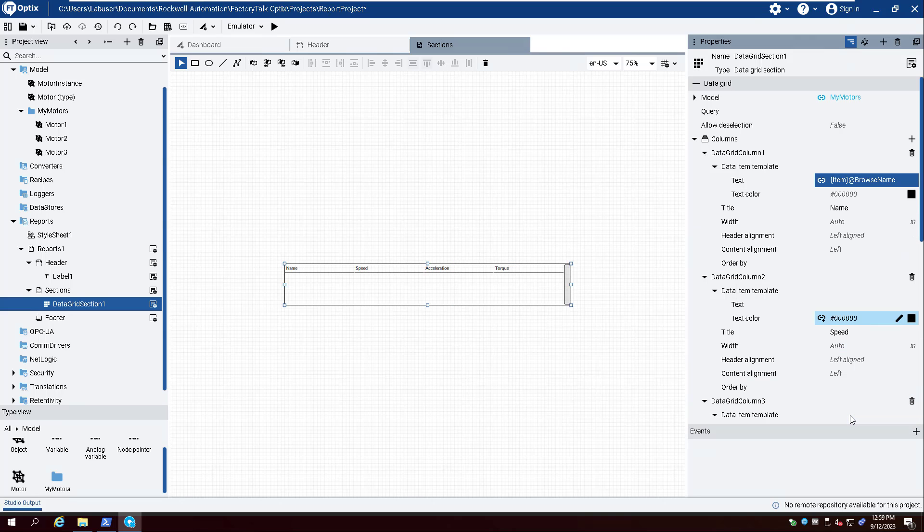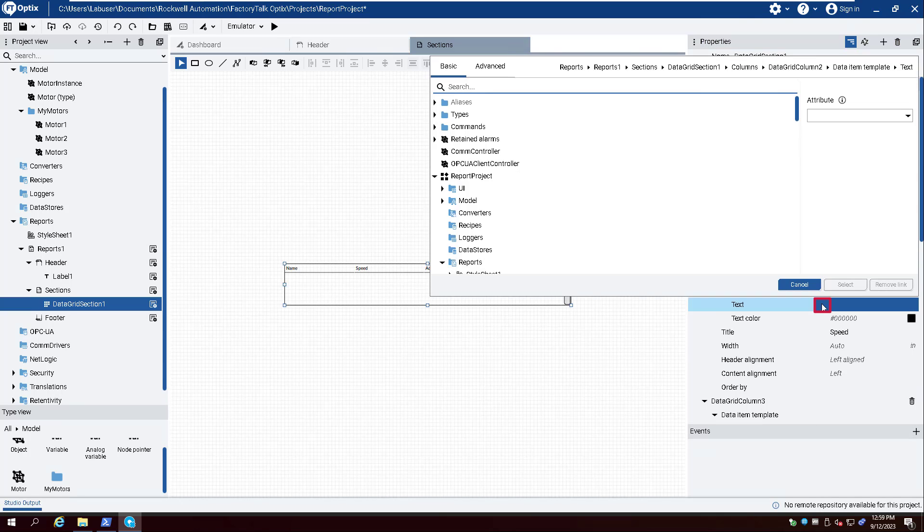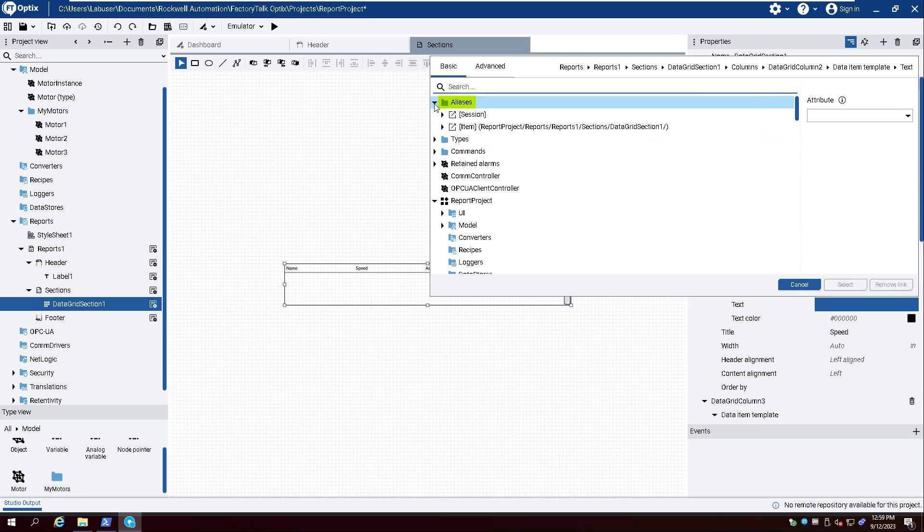Create a dynamic link for the text property of the second column and expand Aliases, Item, and Motor. Select Speed and click Select.